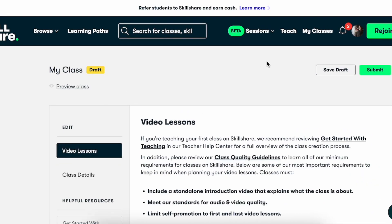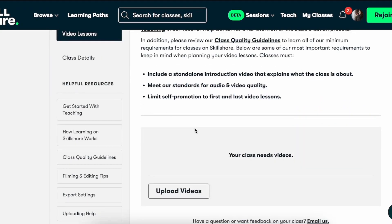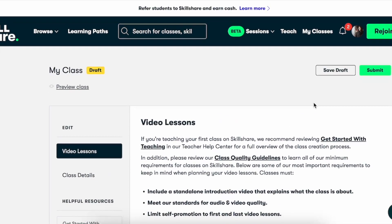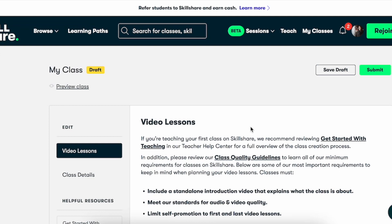In essence, clicking on Teach and then creating your class — and under Video Lessons, this is where you're going to upload your course onto Skillshare and then save it as a draft.